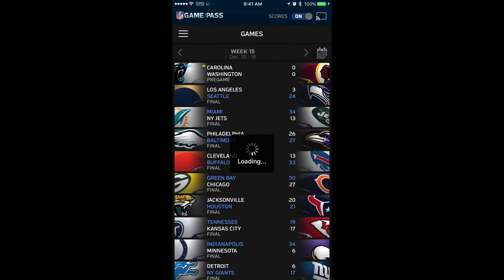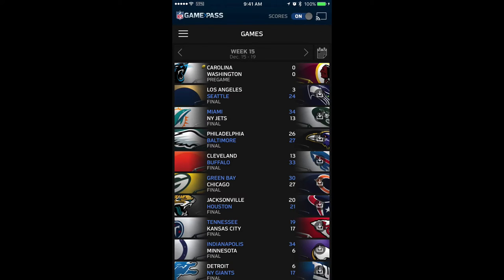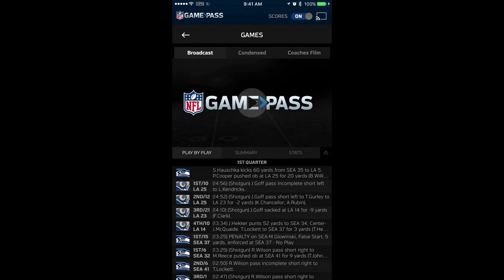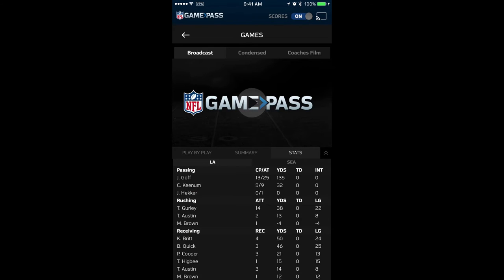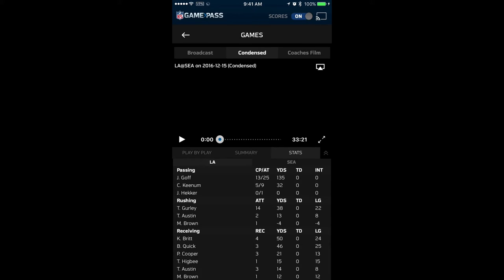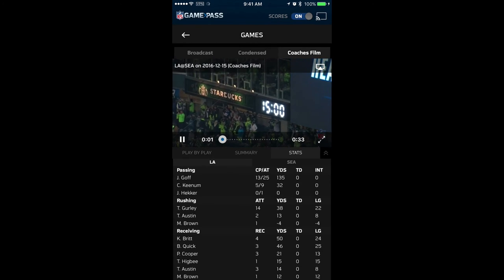If we go back to games, we click on games and we'll see our games here. Since we don't have a game running currently live, you can actually download games to play offline. You click on the little arrow with the little box underneath it and it'll let you download right to your device. We can stream it — hit play and it gives you a play-by-play, the summary, and some stats. You can watch the broadcast version, the condensed version, and the coach's film version.